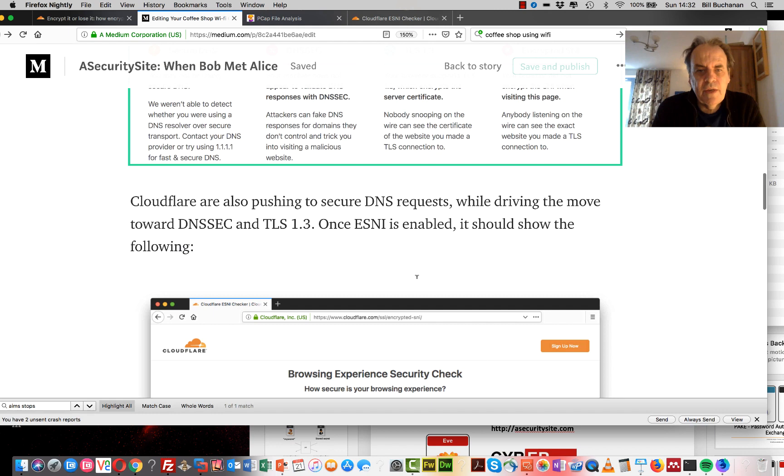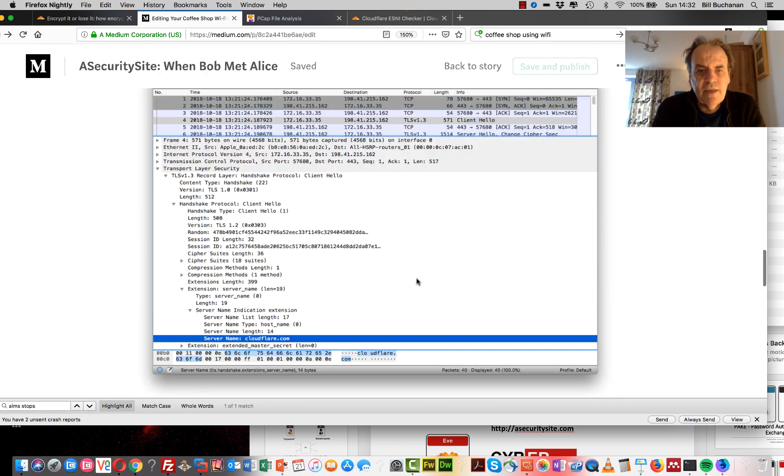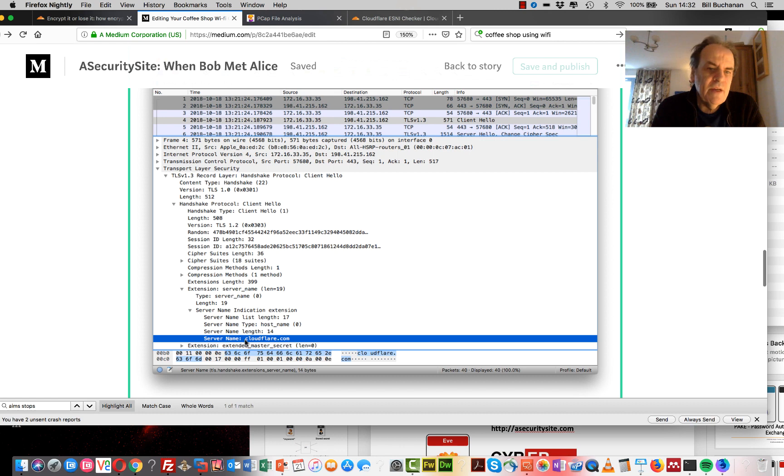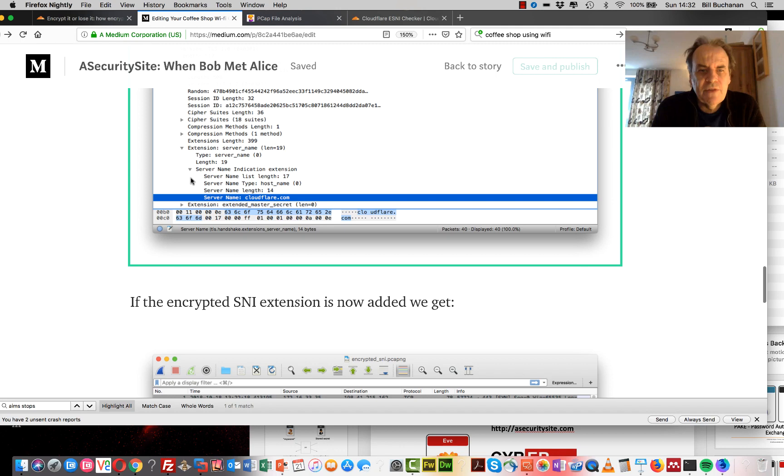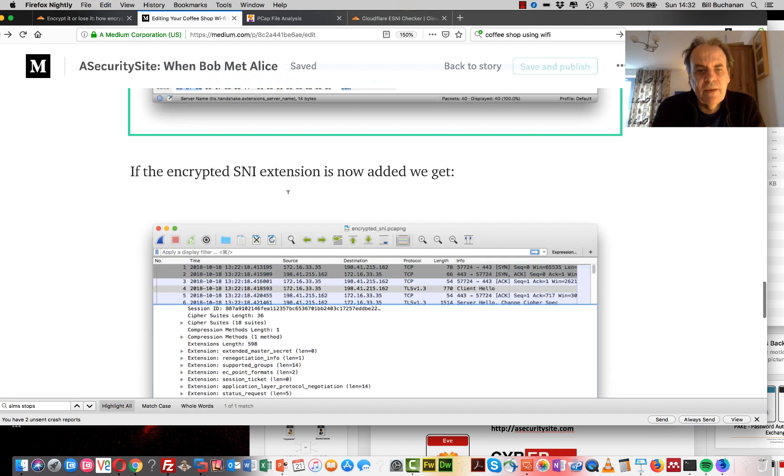So if we actually see what the result is, this is our CloudFlare packet capture here using TLS 1.3 and we can see here the server name is clearly identified.